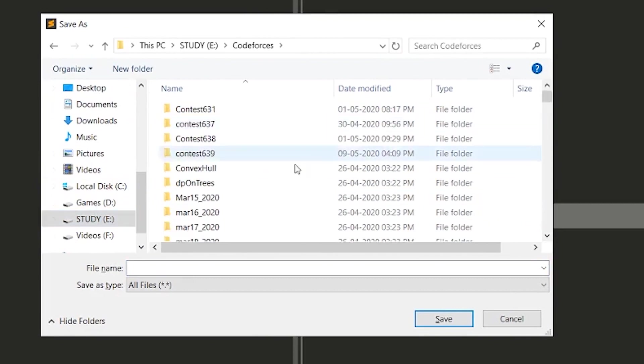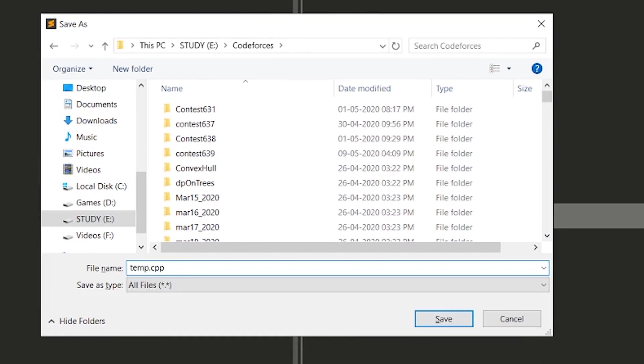I'm going to save this file in my Codeforces folder. Let's just give the name, let's say temp.cpp. We have to give it extension of cpp which means C++. Let's just save it.